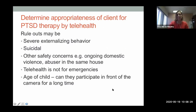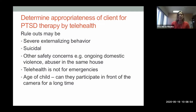When determining whether kids are appropriate for PTSD therapy by telehealth, consider ruling out severe externalizing behavior — for example, a child who might throw a laptop if upset. Suicidality is important to assess: past history may not be a rule-out, but current suicidal ideation requires careful evaluation, just as you'd determine whether outpatient treatment is appropriate versus hospitalization. Thoroughly assess safety before getting started.